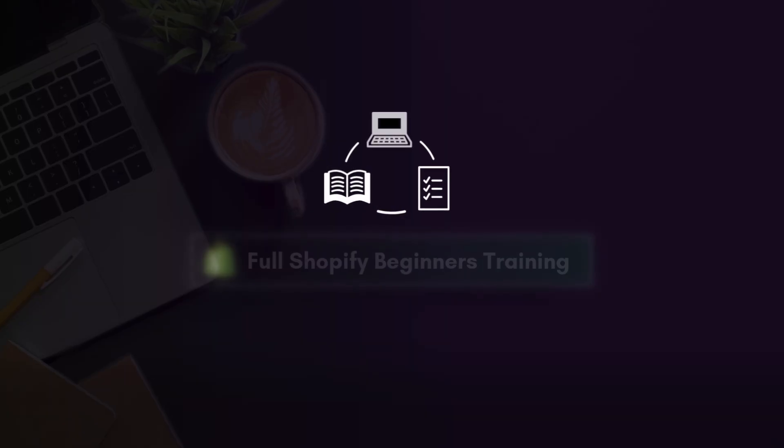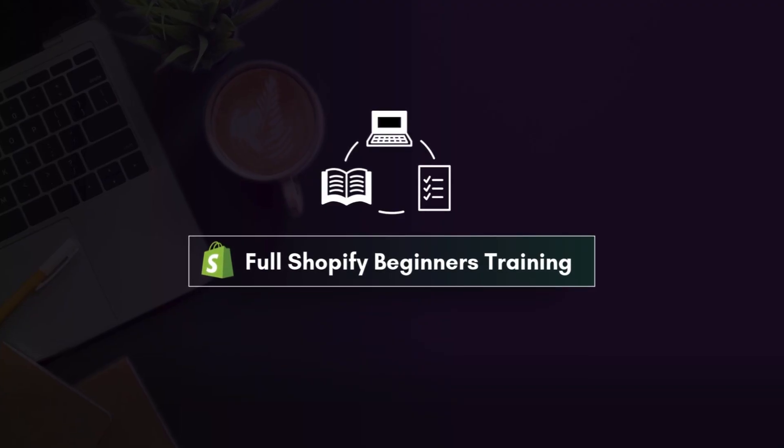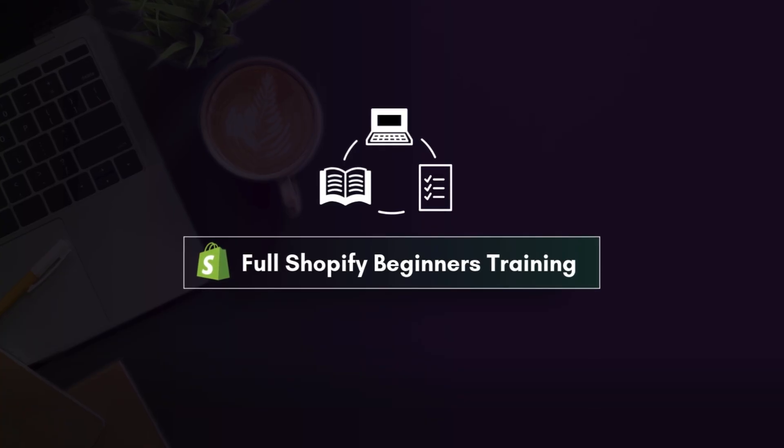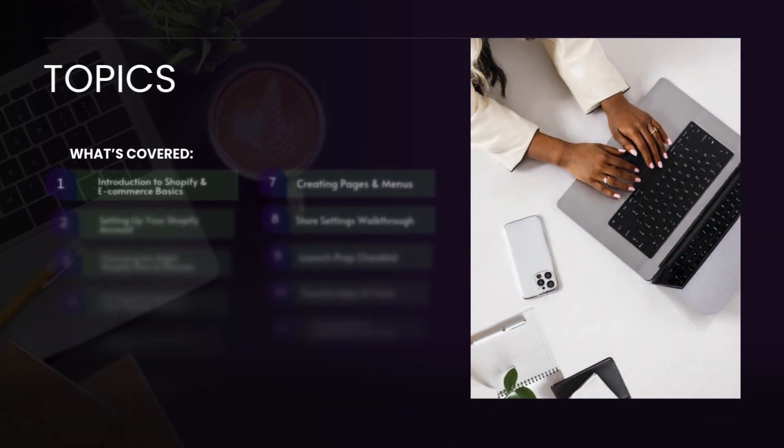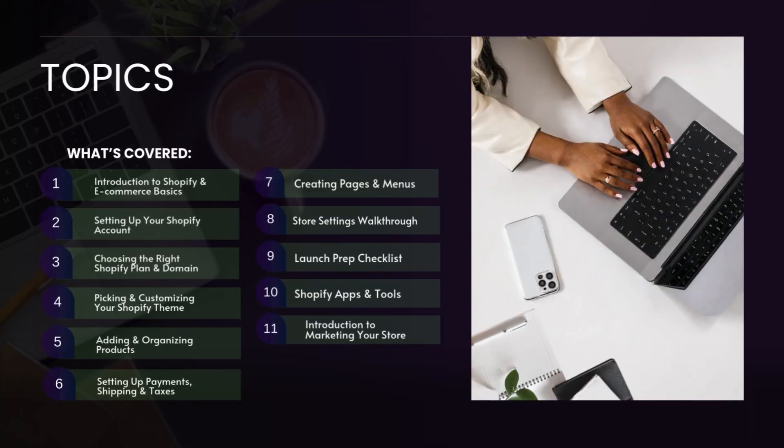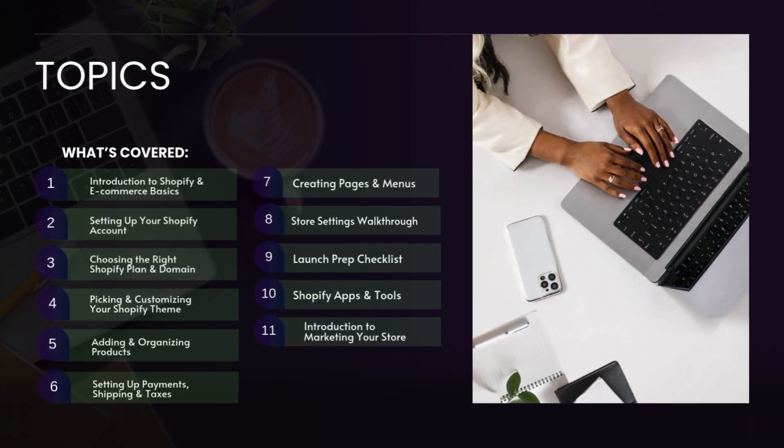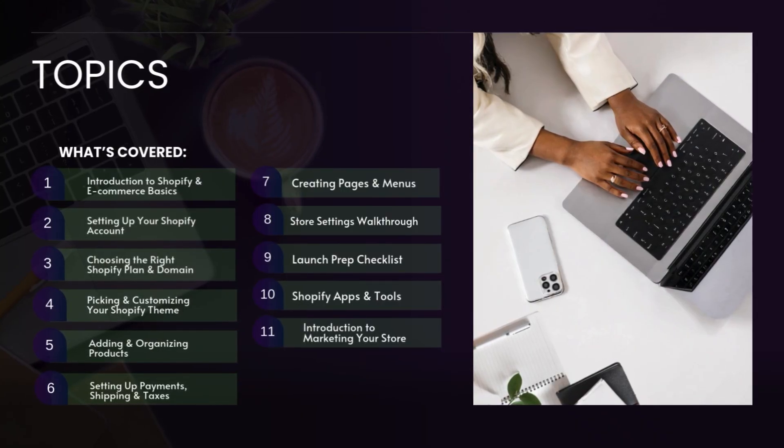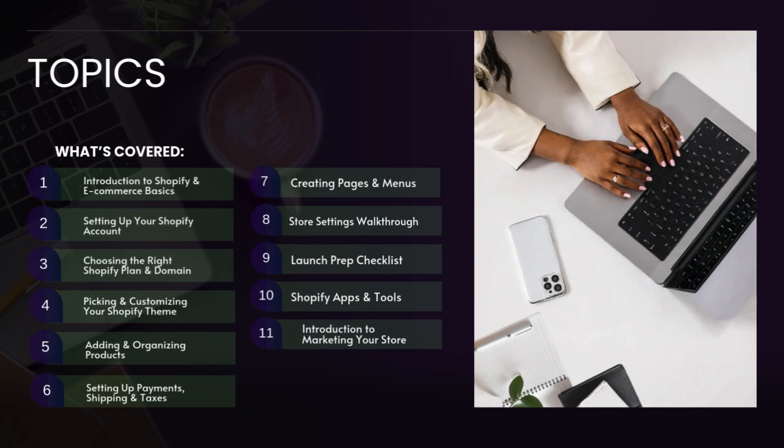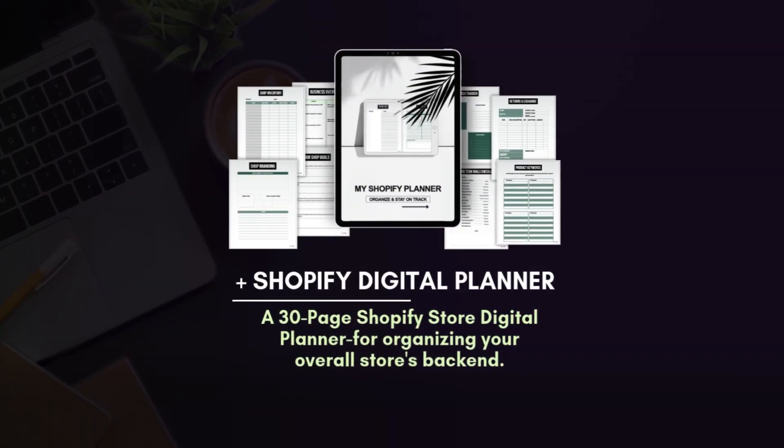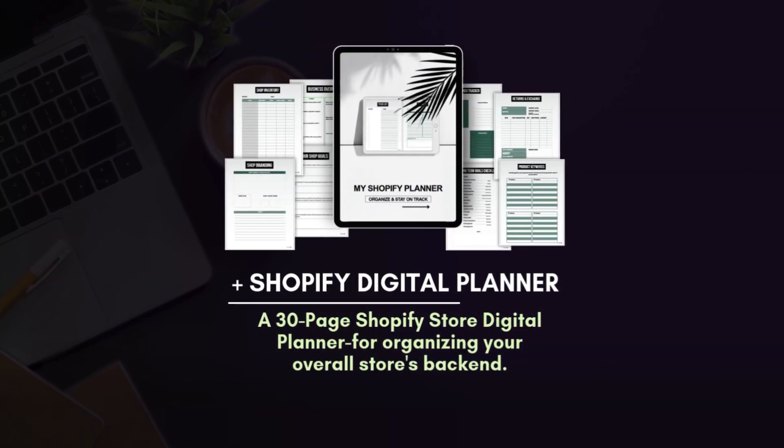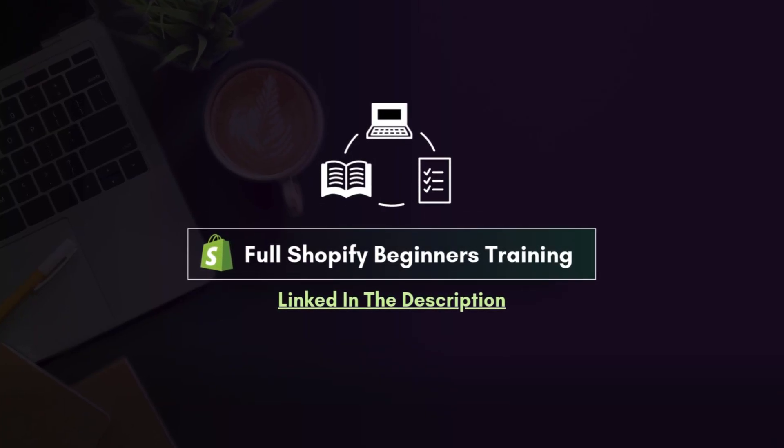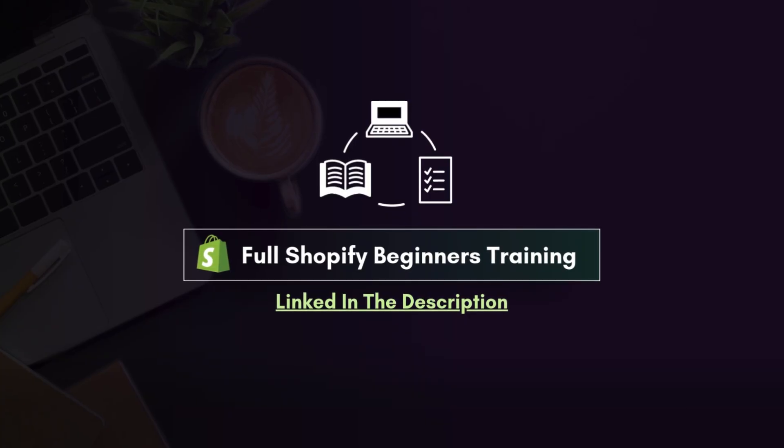By the way, I know many of you are just getting started with Shopify. The platform has a lot of moving parts to understand. If you're still learning how to set up your full store, I put together a Shopify beginners training kit. It's designed to walk you through the setup process step by step in a clear and simple way. Inside the training, you'll find guidance on connecting your domain, navigating the platform, adding products, and organizing collections. It also shows you how to set up payments, shipping, and taxes along with pages, menus, and even preparing your store for launch. The bundle also comes with a 30-page digital planner to help keep your store organized behind the scenes. That way, you don't have to piece together information from random sources. The link to the full course is in the description box below.